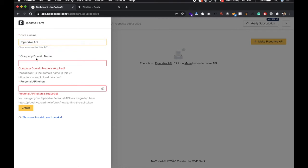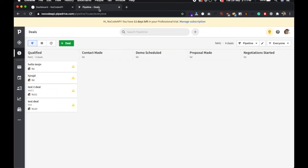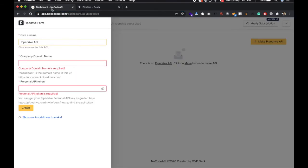To get the company domain name and the personal API token, just login your Pipedrive account and when you login, this subdomain name is called your company domain name. So Nocode API is a company domain name. Copy and paste over here.